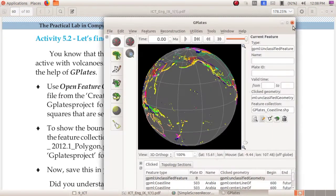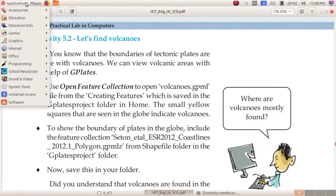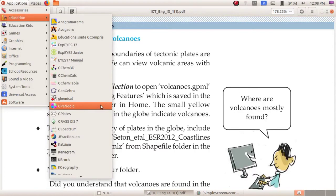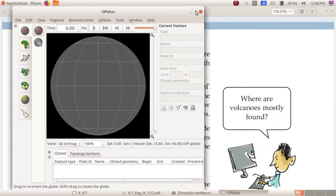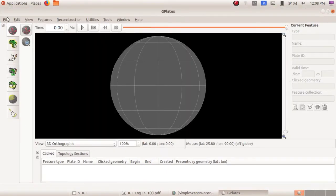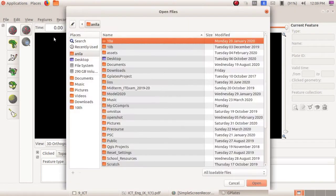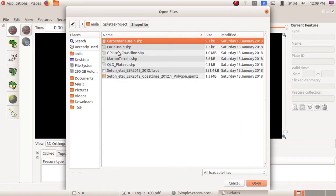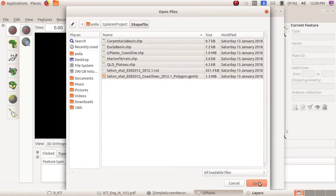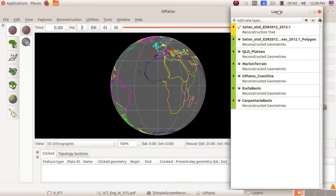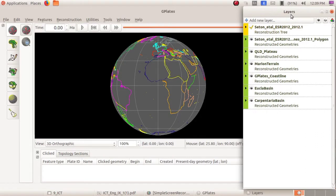Now I am going to open the GPlates software: Applications, Education, then GPlates software. This is our GPlates window. Now we can make use of the layer palette. File, open feature collection, then open GPlates project shapefile, select all the files, and click on the open button. This is the layer palette.